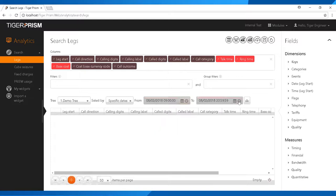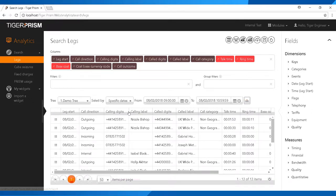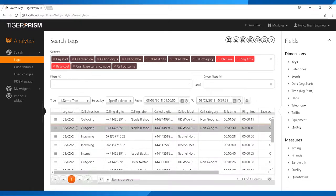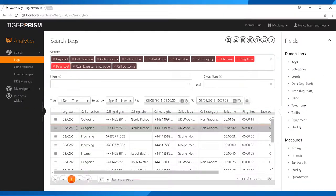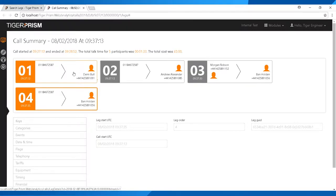Do a search for calls between 9 and 11am, then click the Retrieve button. It will return all calls in that time period. Look for your specific call by checking either the calling digits — your mobile number — or the called digits, i.e. the person who answered. Find the call, and click the three lines on the left-hand side. This will open a new tab giving much more information about that specific call.